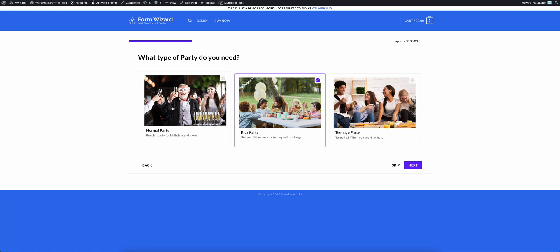You can have images, text, descriptions, you can also have tool tips and you can have the columns that you want. Everything can be managed in the back end.